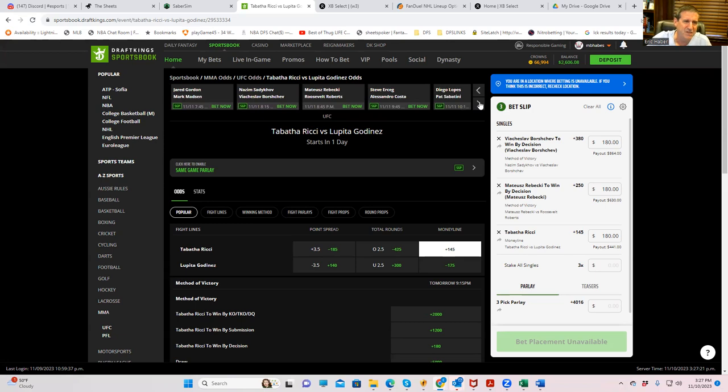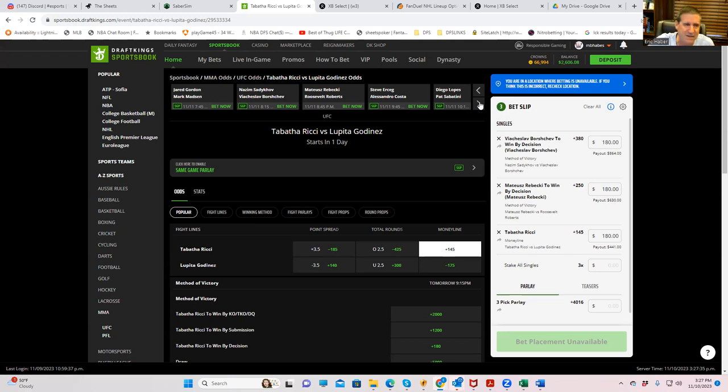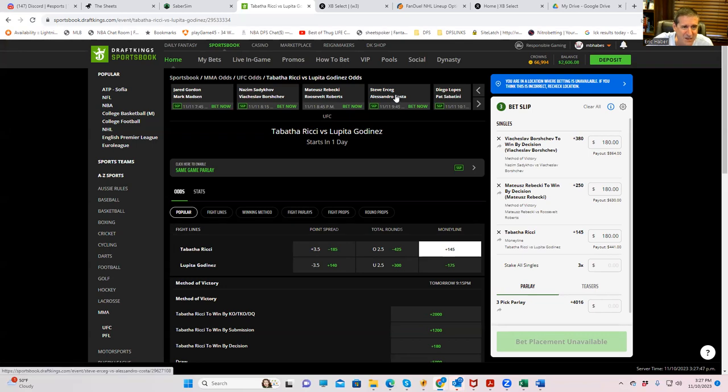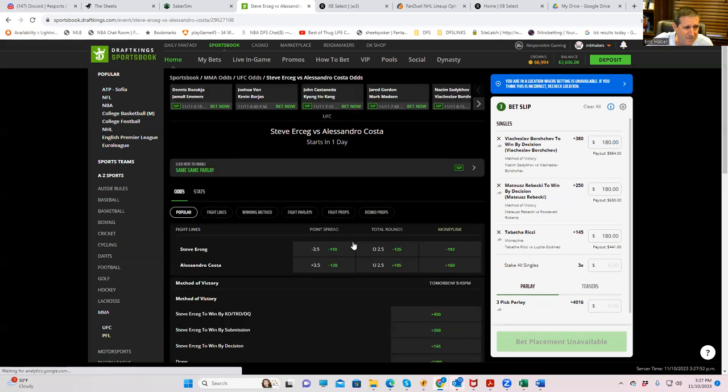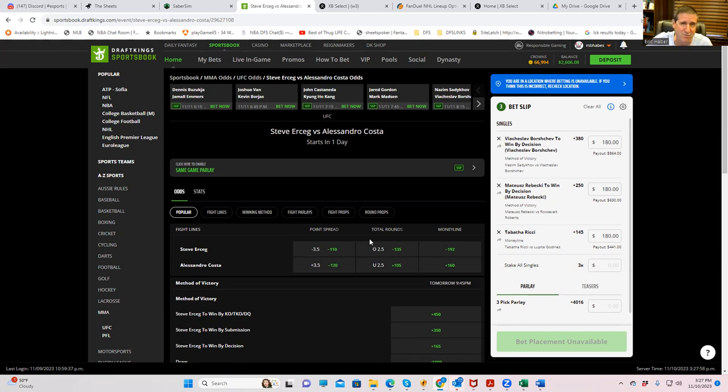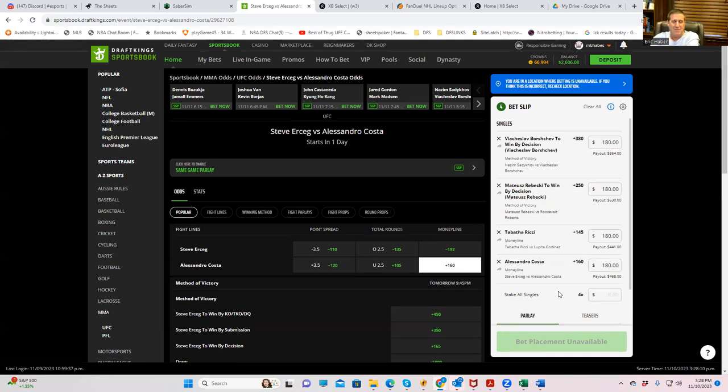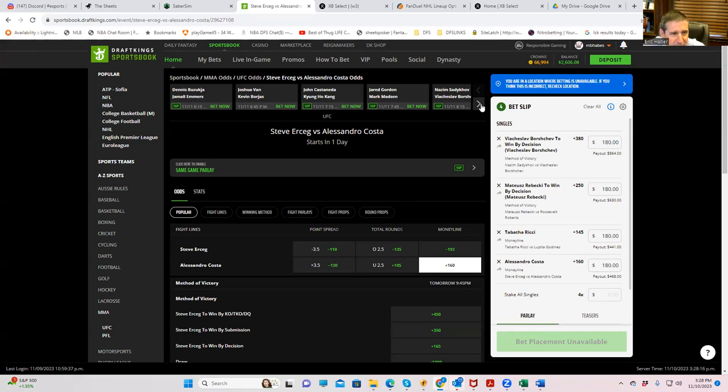Steve Erceg versus Alejandro Costa. This one I'm not too confident on, meaning that I'm not confident that there's a big lean one way or the other. All I will just say is this, is that I watch a lot of content and of the let's just say 20 people that I follow, I haven't seen a single tout person expert actually pick Costa to win, as if Costa was a 30-to-1 underdog somehow. And he's only plus 160. So he's got to have something. And that's really the best I can do with a fight like this. So let's just play him. Costa plus the 160 for 180.